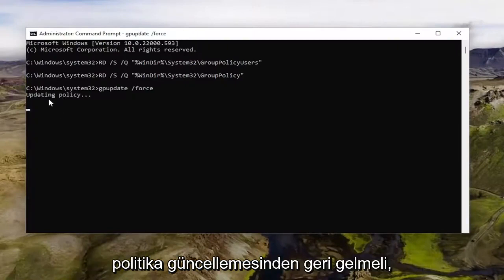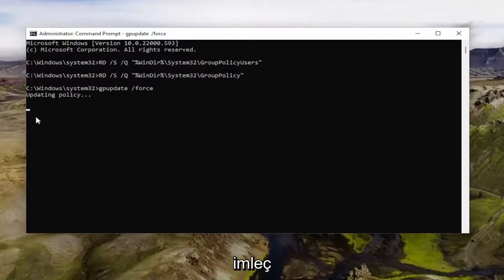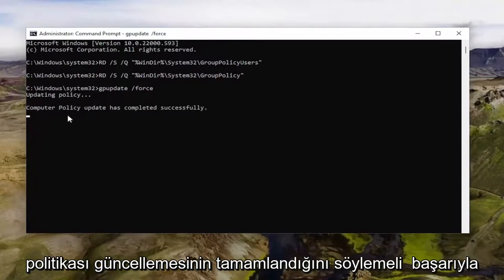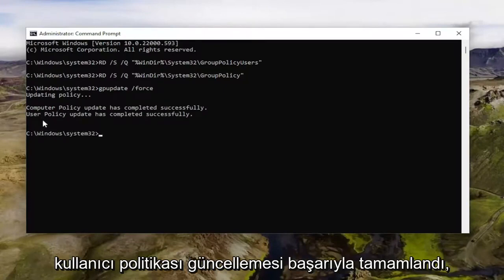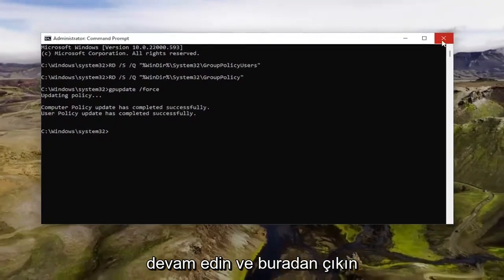It should come back with Updating Policy. Give it a moment here, there should be a little blinking cursor. And if it worked, it should say Computer Policy Update has completed successfully, User Policy Update has completed successfully. Now that we have a blinking cursor...